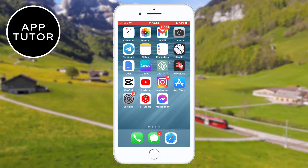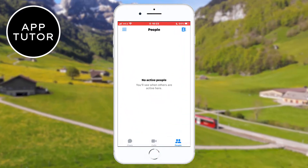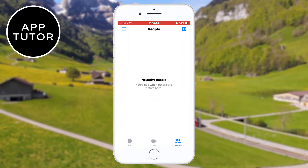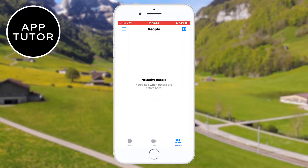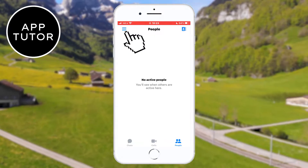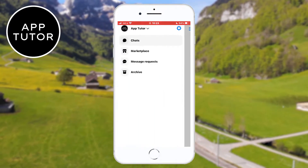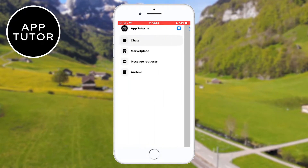Let's open up our Facebook Messenger application and make sure that you are logged into your account. Now you want to tap on the three horizontal lines at the top left corner of the screen.